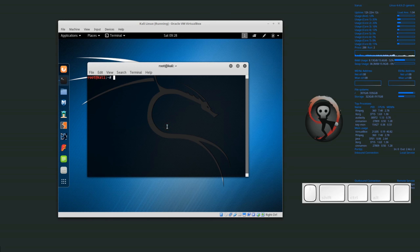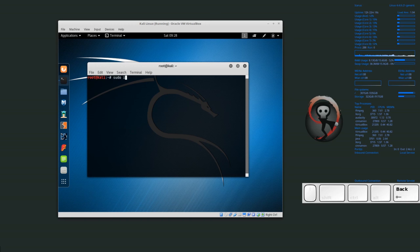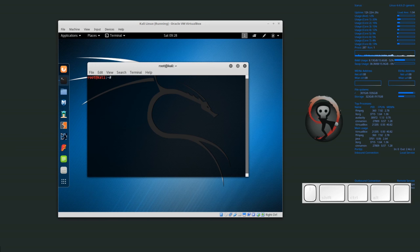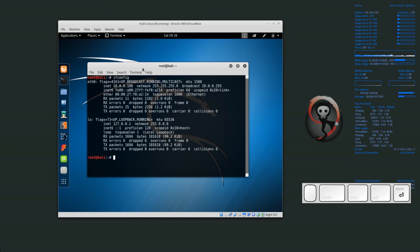If you're not logged in as root, you want to type in sudo and then ifconfig. S-U-D-O I-F-C-O-N-F-I-G. I currently am logged in as root, so I'm just going to type ifconfig, and ifconfig shows my network connections.